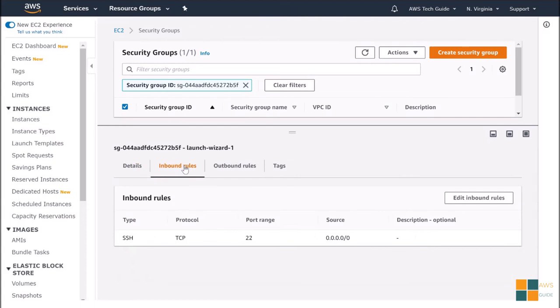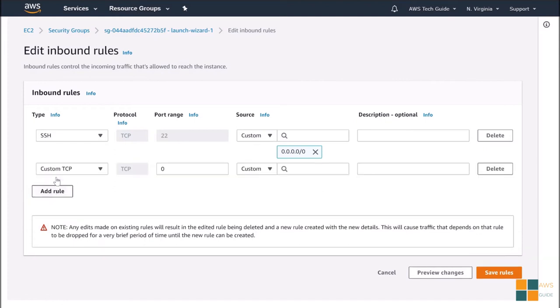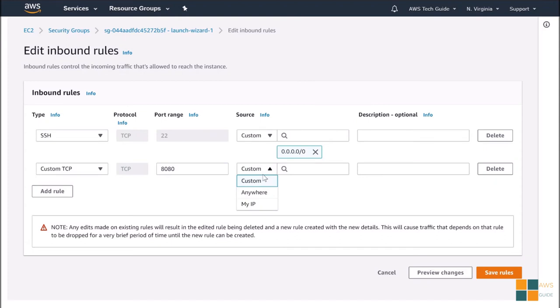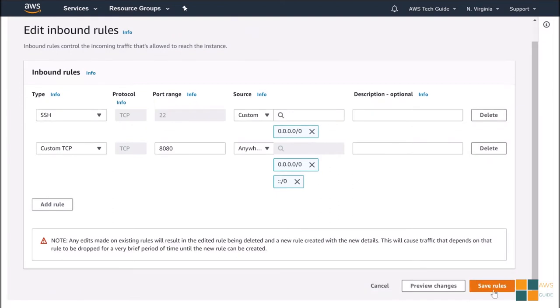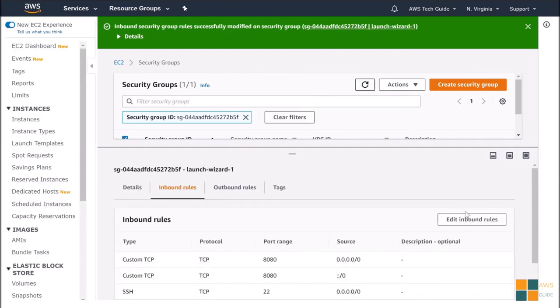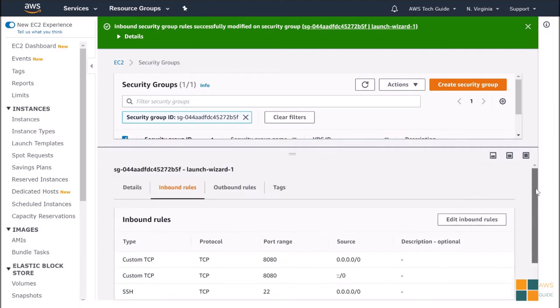Go to Inbound rules. Click on Edit Inbound rules. Click Add rule. Select Custom TCP. Add the port number 8080. Add the source as anywhere for this tutorial purpose. And I am not adding any description. Just save rules.